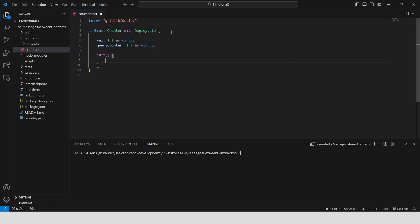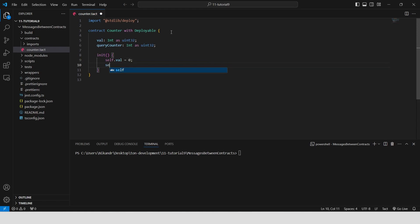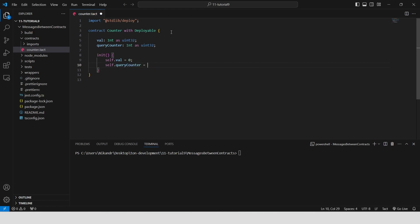In the init function we initialize our variables. We set val to 0, starting our counter at 0, and queryCounter to 0, indicating no queries have been made yet.